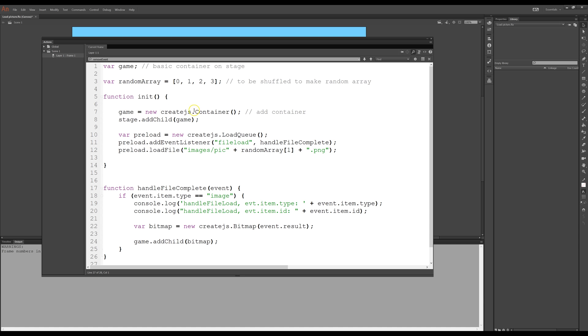First I have a container that I put on the stage. I'll call that game. And then we have the queue here. I define a preload.